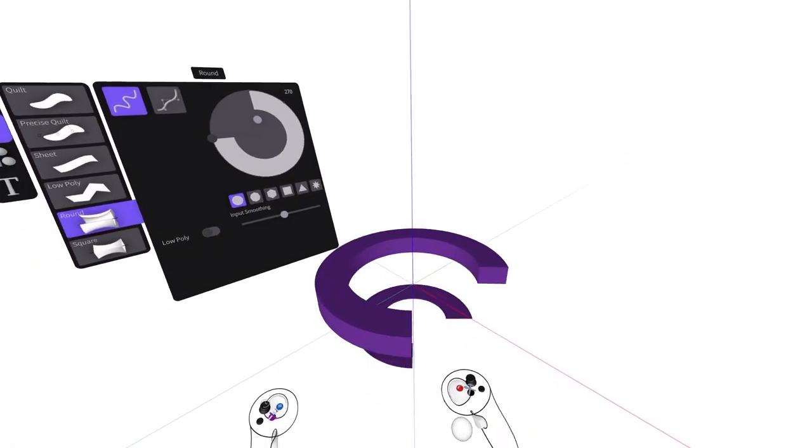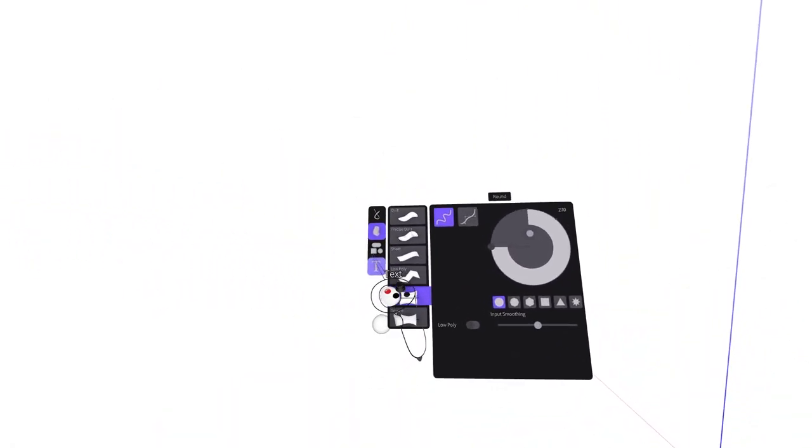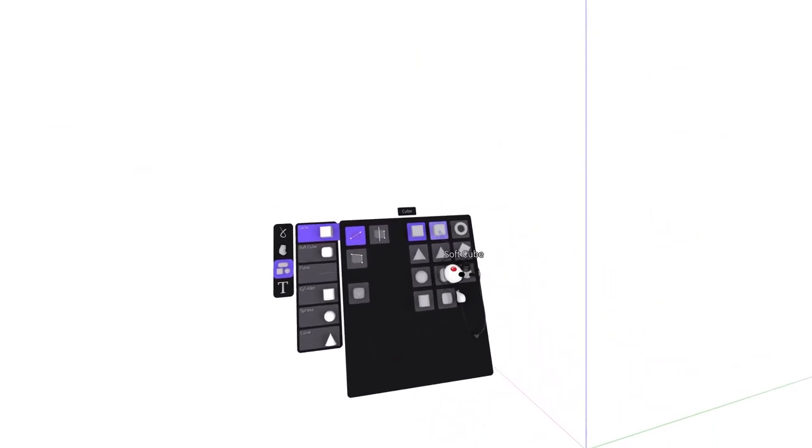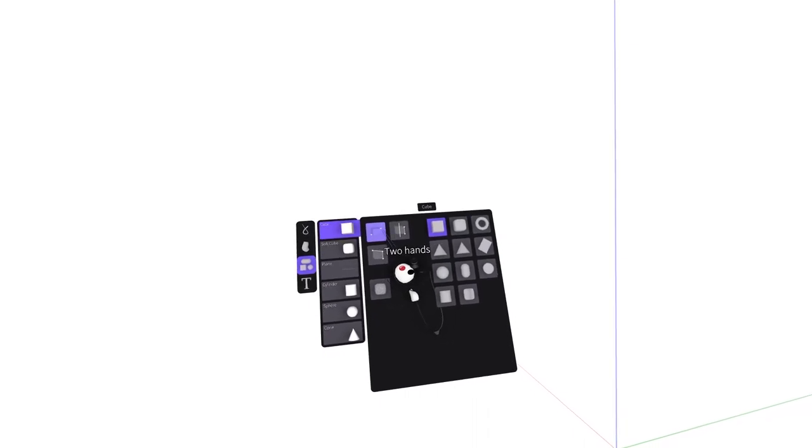Next we have shapes. These shapes can be changed once selecting them and created through multiple input modes. To create a 3D shape, use both index triggers on either controller.